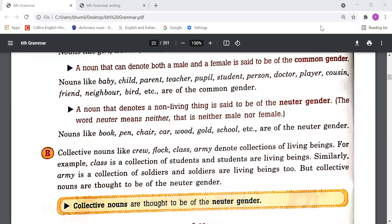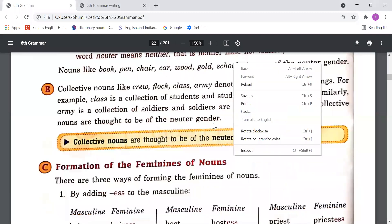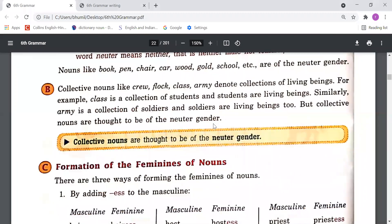For example, 'army' is a group of soldiers and soldiers are living beings. Despite that, in English, collective nouns are called neuter gender. So, collective nouns are thought to be of the neuter gender — this thing we have studied.